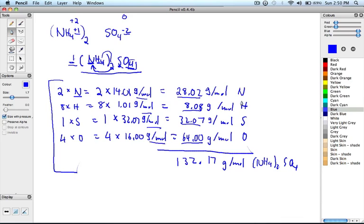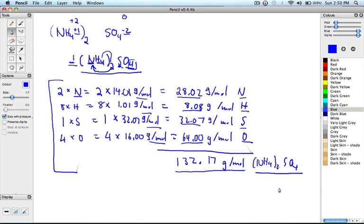And the total molar mass and the chemical formula for the given compound. Thank you.